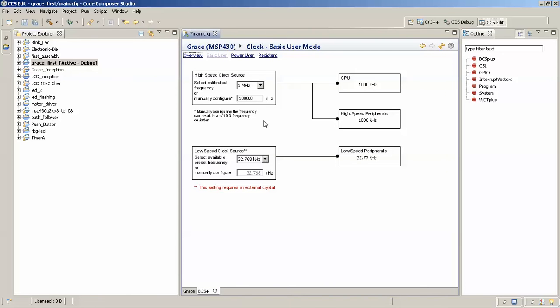Once you have selected the 32 kilohertz crystal, it will say that this requires an external crystal. That means you'll have to solder the 32 kilohertz crystal that came along with the LaunchPad kit onto the development board — otherwise you can't use this clock.